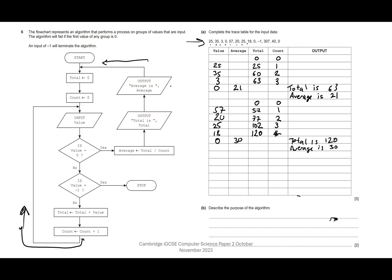Back around we go — set total to zero, count to zero, and input our next value. Our next value is minus one. Is value equal to zero? No. Is value equal to minus one? Yes — so we stop.